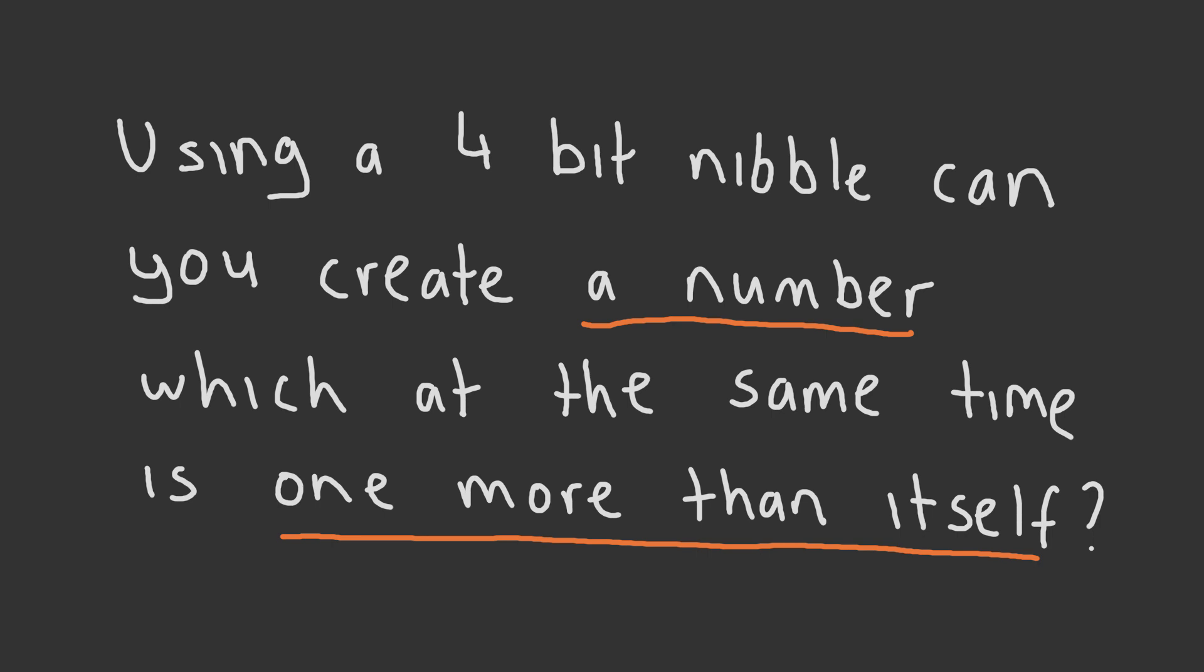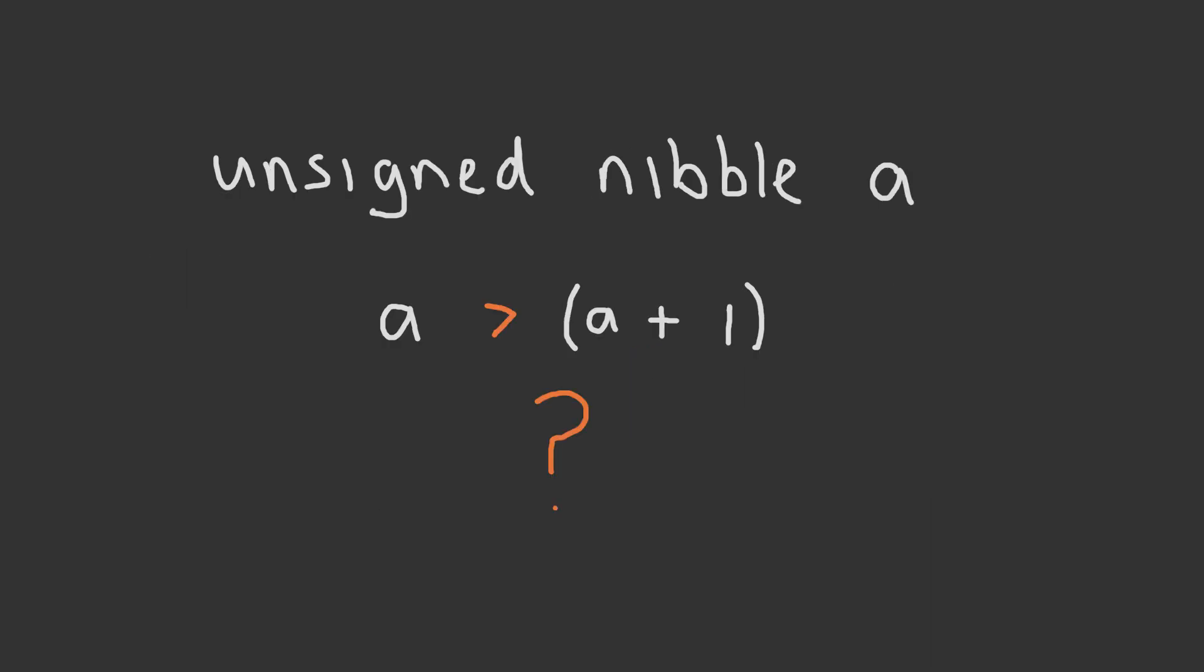Let's use an example in the form of a simple challenge. Using a 4-bit unsigned nibble, can you create a number which at the same time is one more than itself? In a simple decimal system, this seems impossible. How can a single number be simultaneously two different values? But thanks to our size limitation, we can abuse the concept of integer overflows to find a solution for this problem.